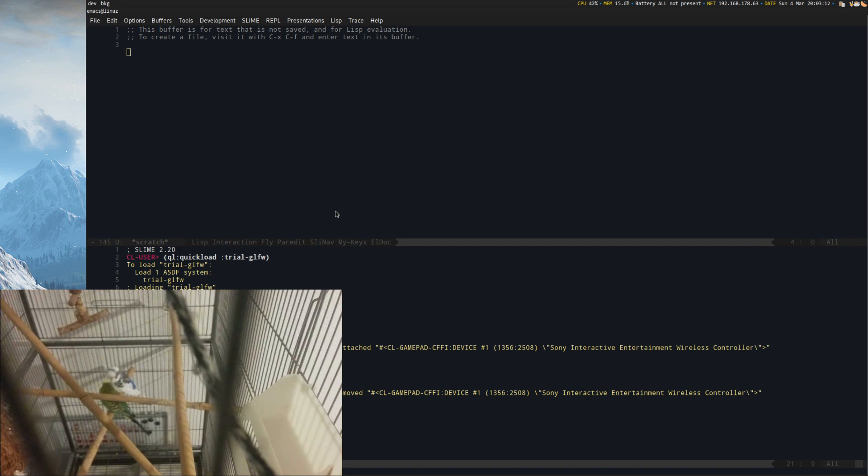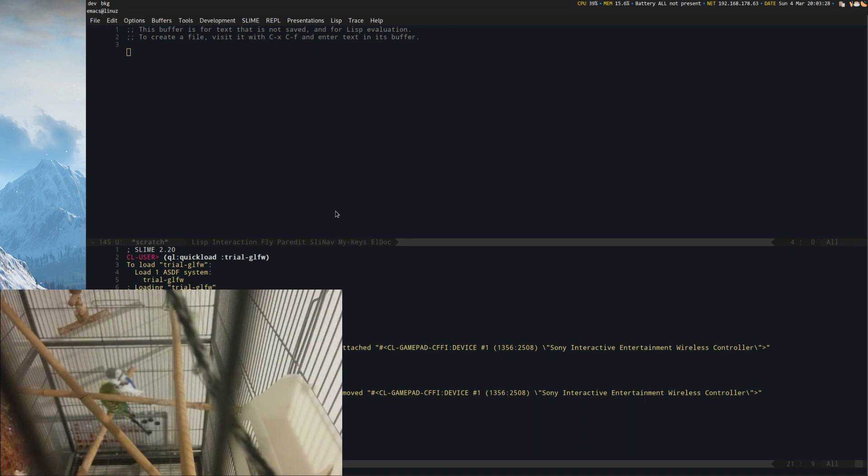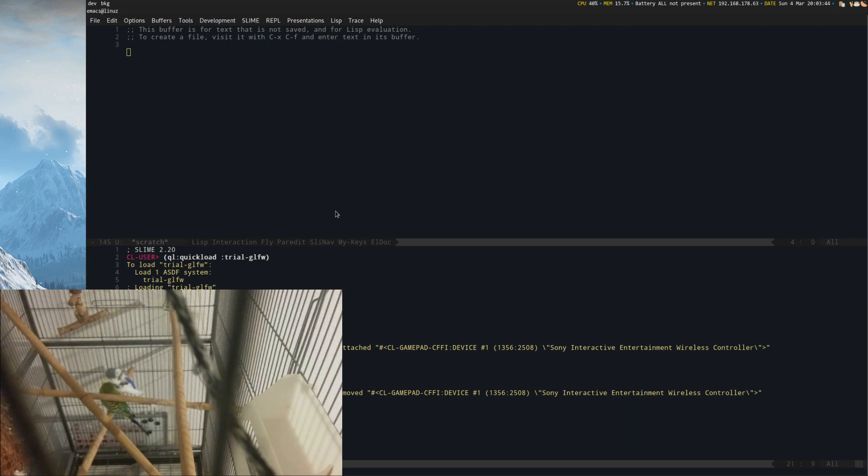Alright, so yes, today the plan is to think about and potentially get to implement parts of this slideshow system that I explained on previous instances. I'm still not done rewriting the asset system. There's a few things that I don't know how to address.